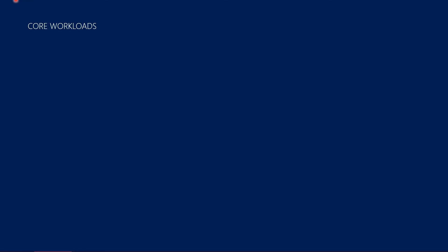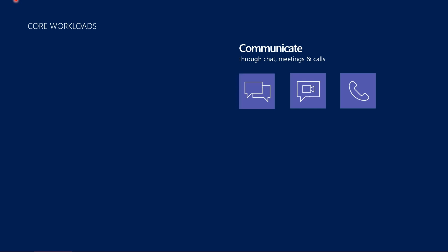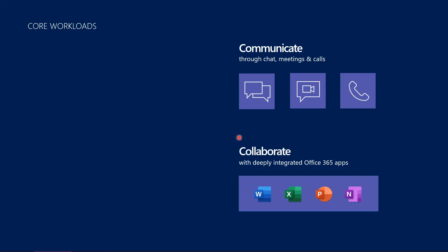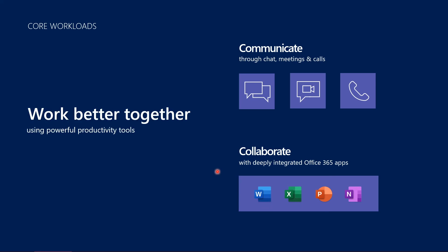Let's look at the background of applications. You should be familiar with the core workloads of Teams: chat, meetings, and calling capabilities — this is how we communicate within our environment. We've been using Office 365 applications both with Teams and historically with Skype for Business to collaborate. We can collaborate in various file types, co-author documents, and share documents and files internally and externally to the organization. It's a great 'work better together' story using these powerful productivity tools.